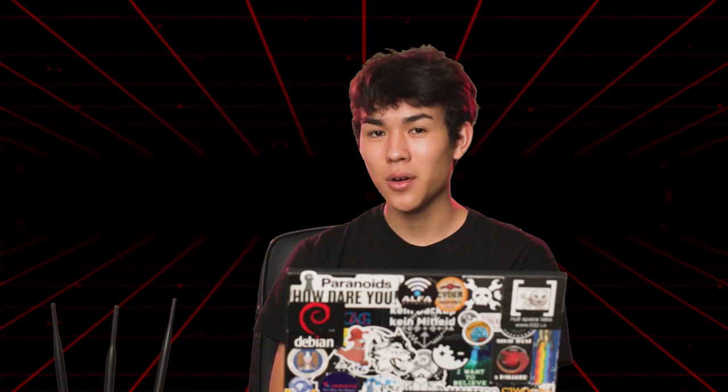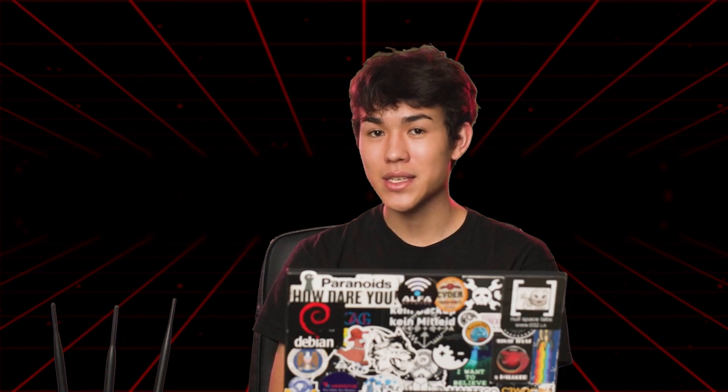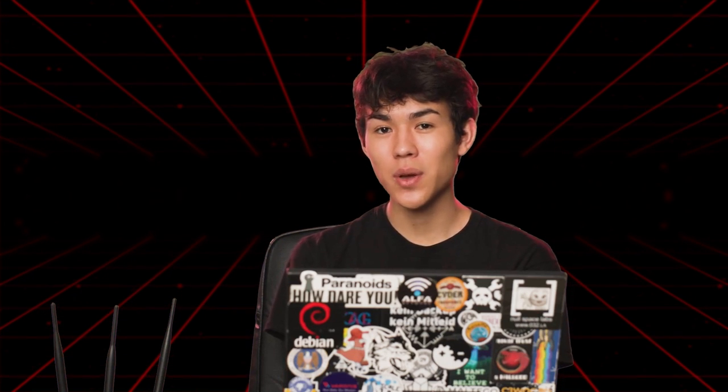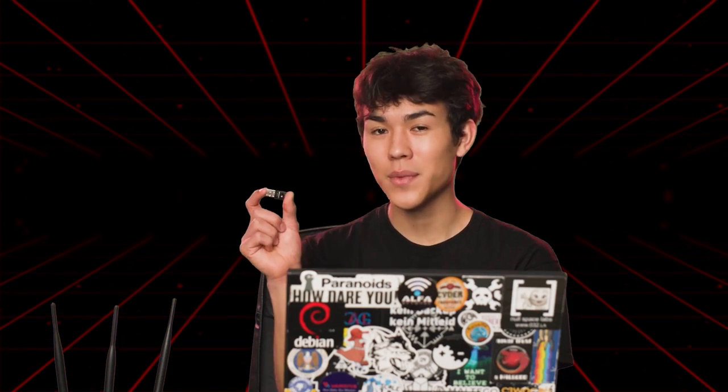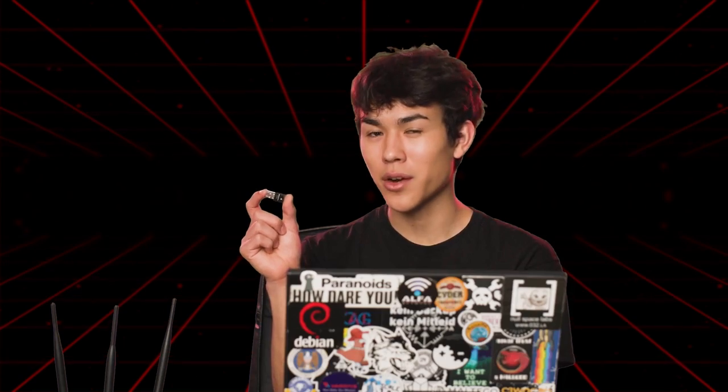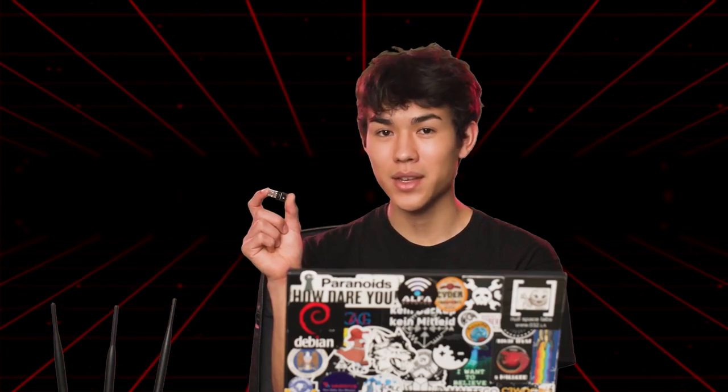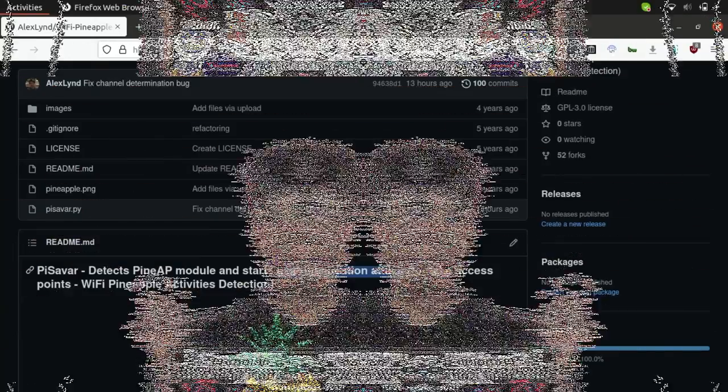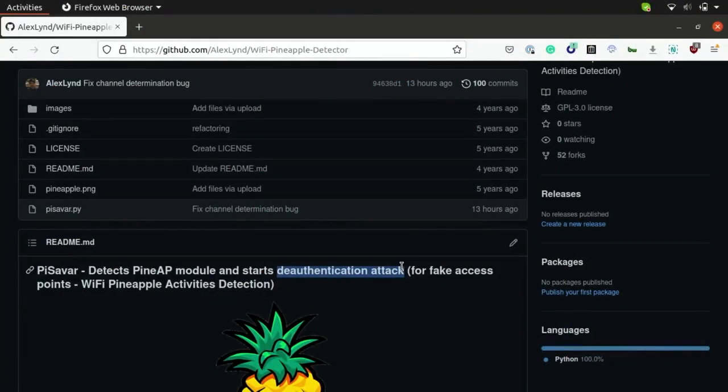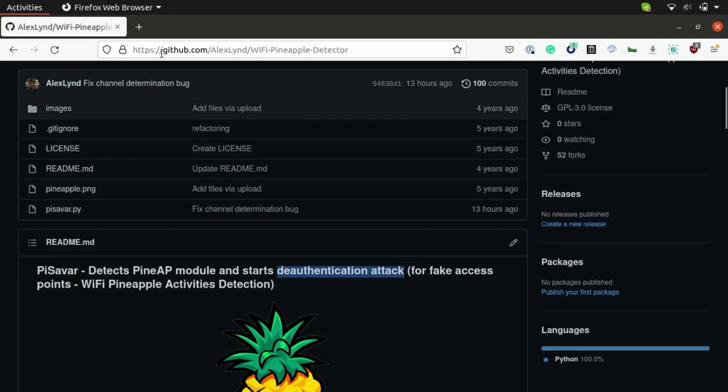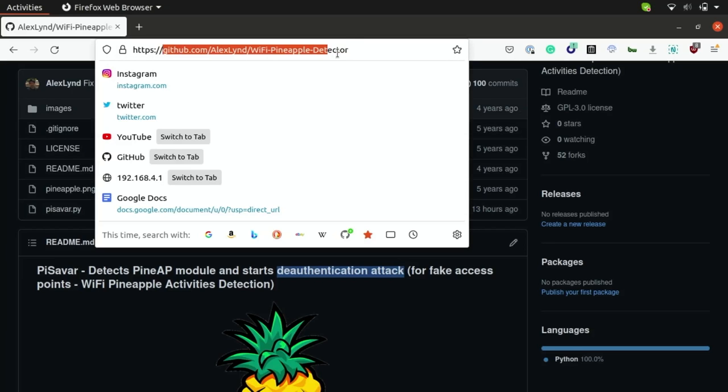To follow along with this video, all you're going to need is a computer that's running Linux, and also a Wi-Fi dongle that's capable of monitor mode and packet injection. To follow along with this demonstration, you can head over to my GitHub page at github.com/alexlin/Wi-Fi-pineapple-detector.